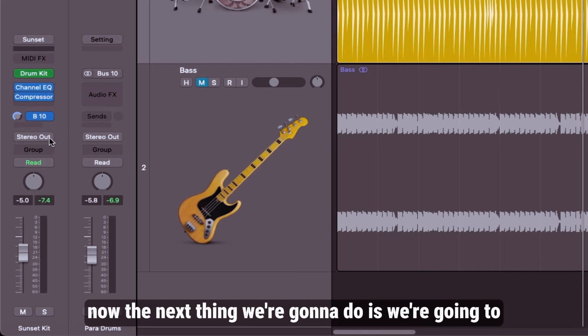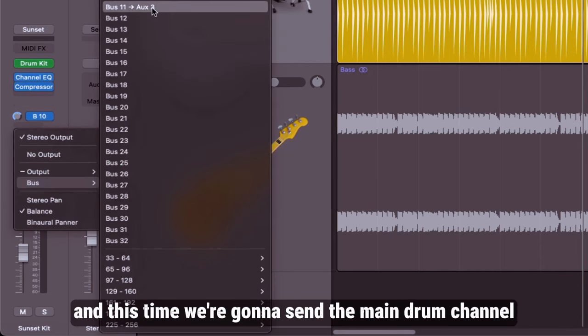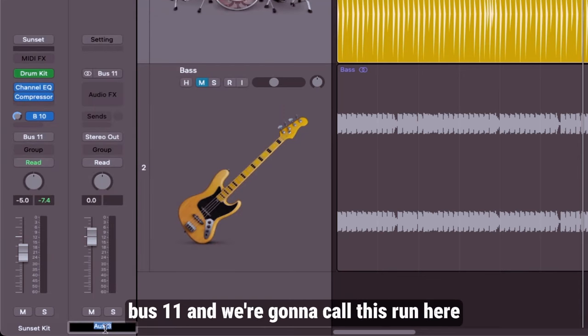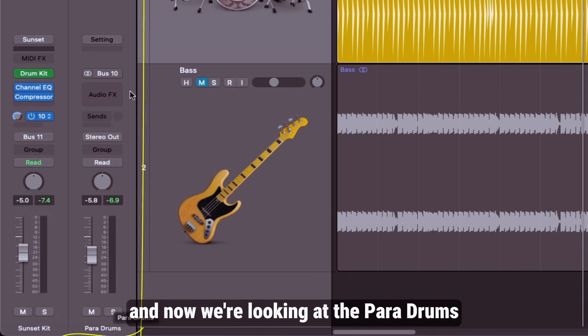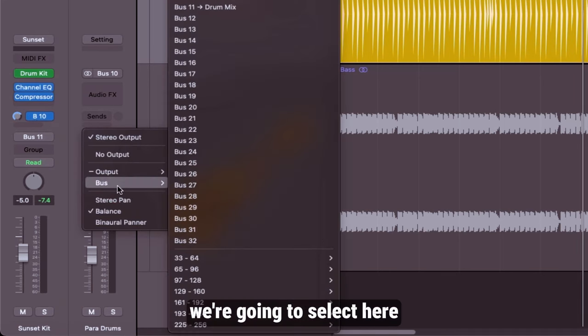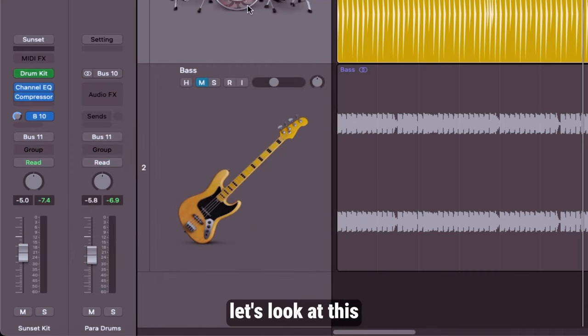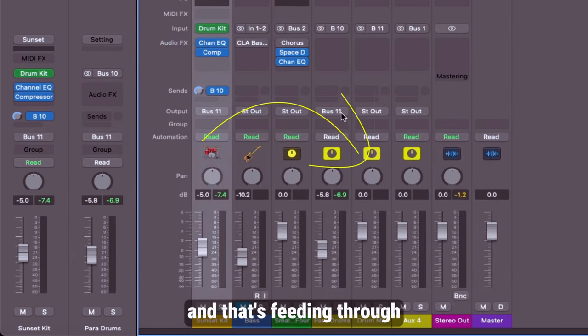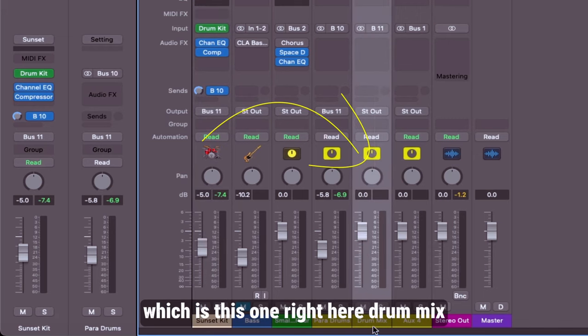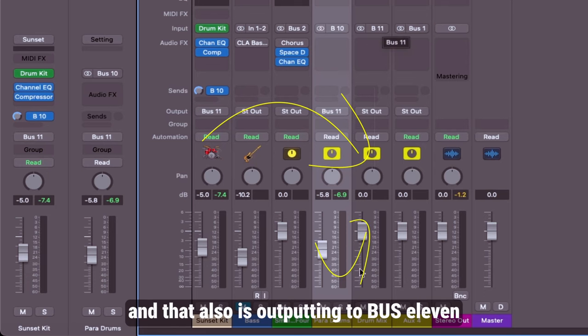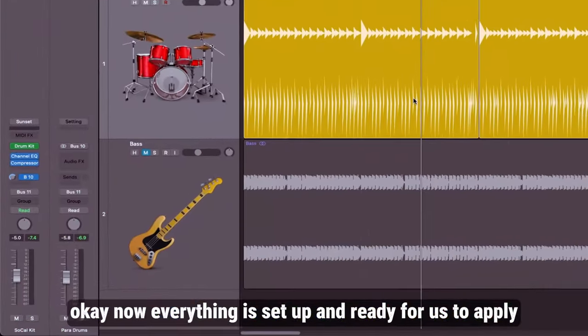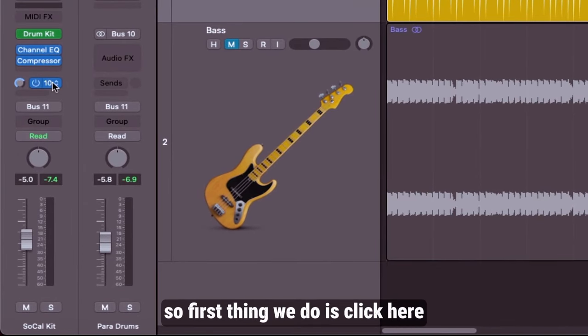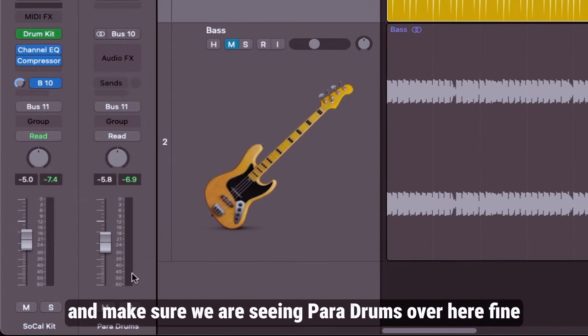The next thing we're going to do is we're going to select the stereo out and this time we're going to send the main drum channel through to another bus, bus 11, and we're going to call this one here drum mix. Now let's go back a step and click once on here. Now we're looking at the para drums bus channel, bus 10. Once again, we're going to select here and we're going to send this to drum mix. Let's look at this on the mixer. We've got our main drum channel right here and that's feeding through and that is outputting to bus 11 which is this one right here, drum mix. We've also got our para drums on bus 10 and that also is outputting to bus 11 drum mix. So both of these are feeding through to here.